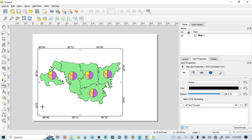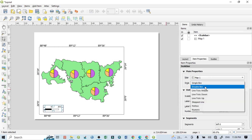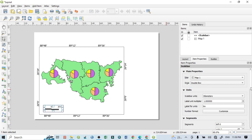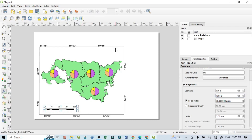Now add a scale bar. Select kilometers or miles as the unit, set the style, and assign primary and secondary divisions — for example, primary division of 3 and a suitable secondary division. You can increase or decrease the scale as needed.